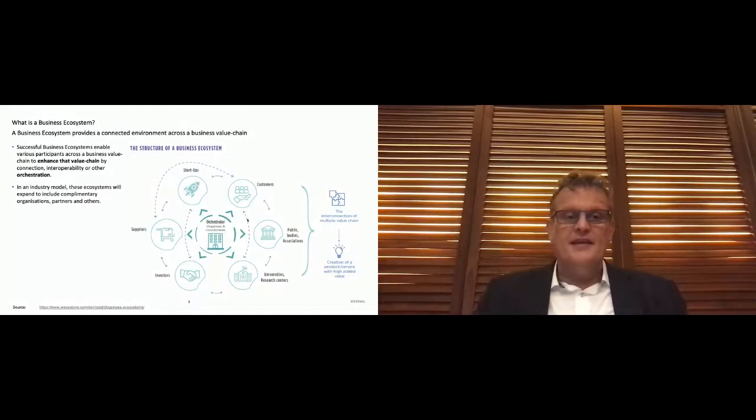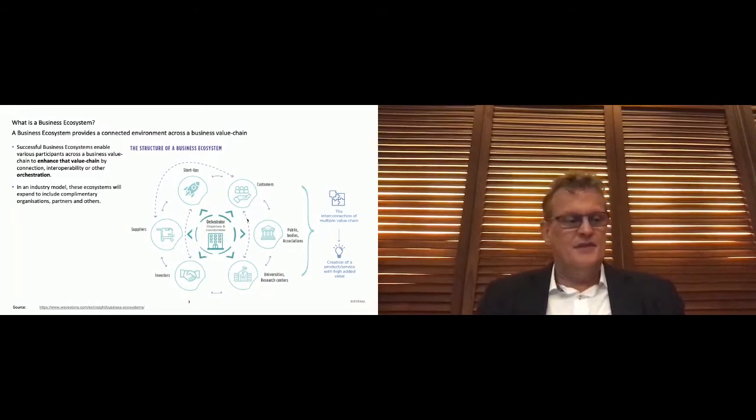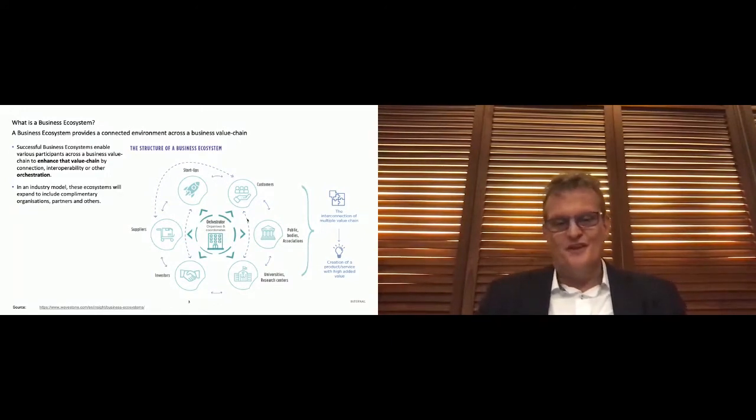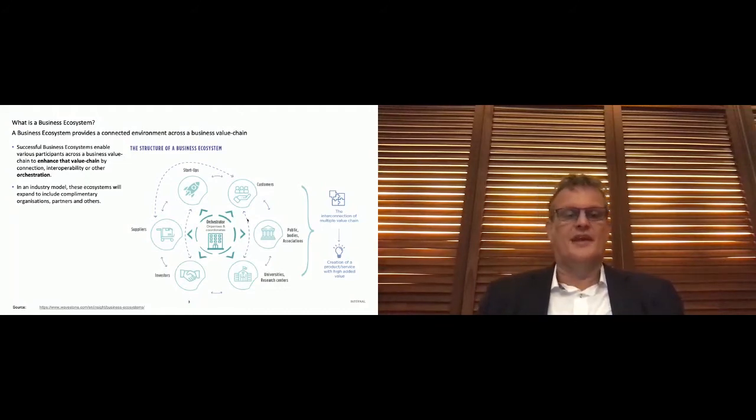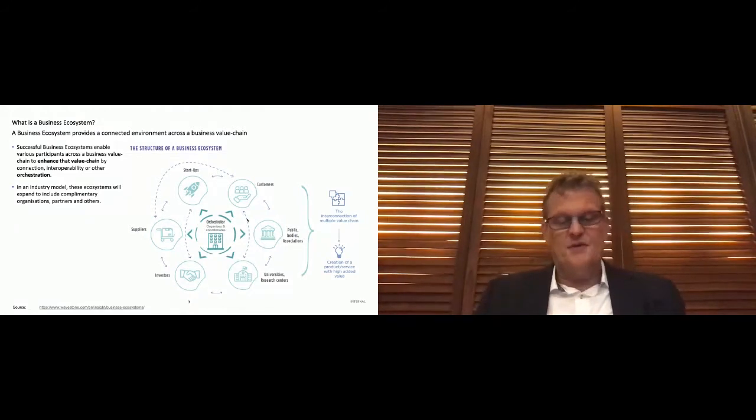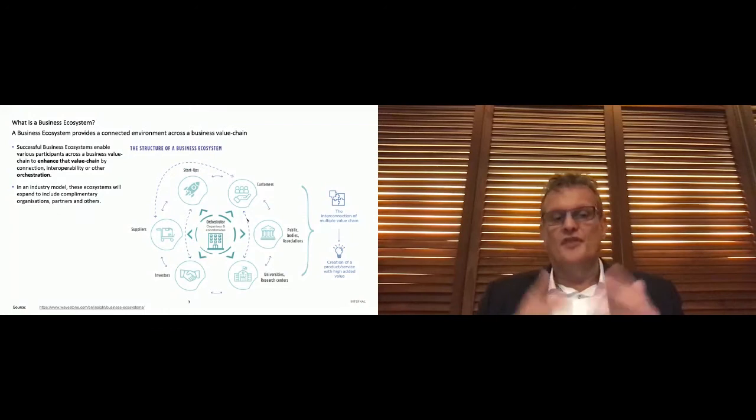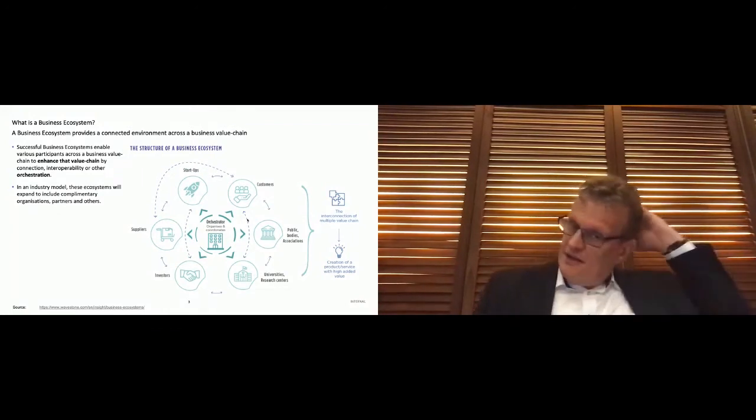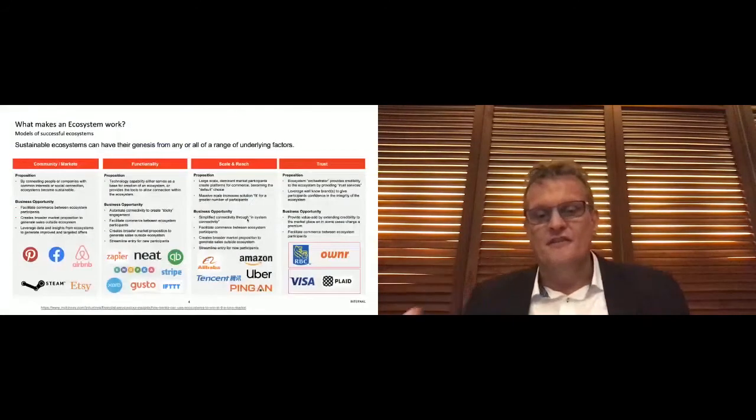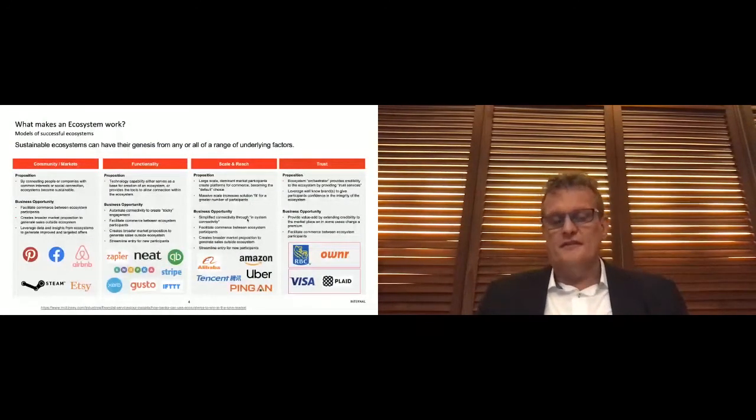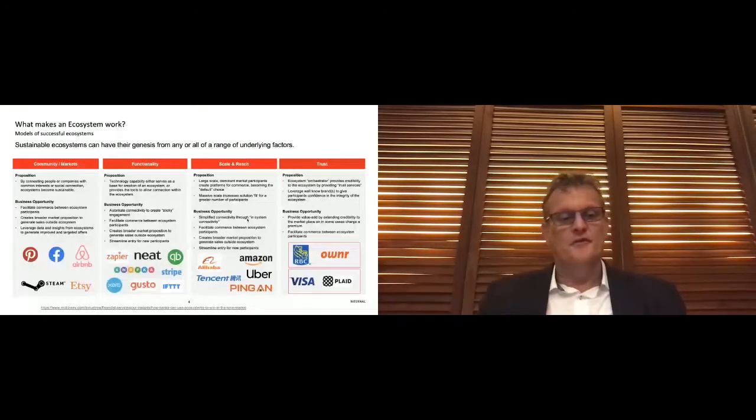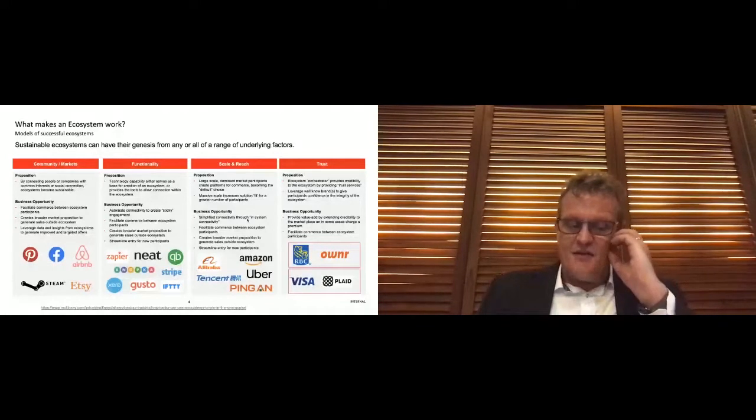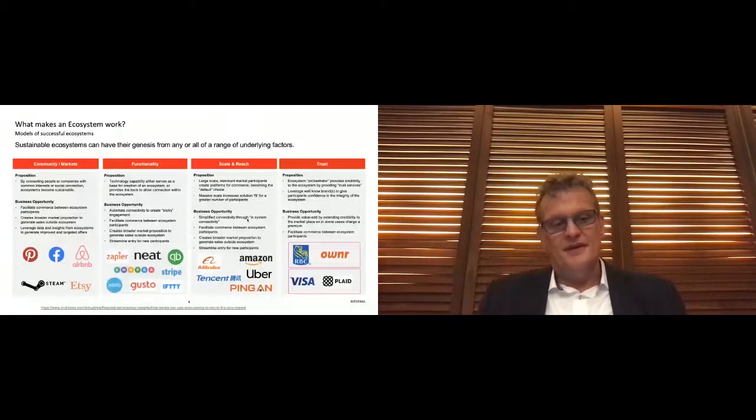In an industry model, these ecosystems will expand beyond the model that's talked about here to also include complementary organizations and partners and others, but the whole principle remains the same. Valuated ecosystems or sustainable ecosystems are very hard things to make. The history of the internet is littered with lots of companies or organizations that tried very hard to create sustainable ecosystems that weren't quite able to get there. And in my own study of ecosystems over the last 20 odd years, I've really broken it down to four things that define a sustainable ecosystem in their own right.